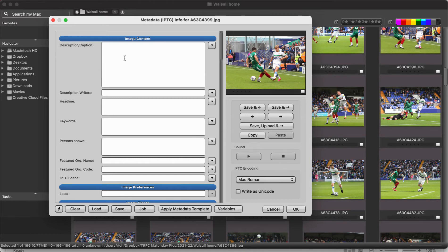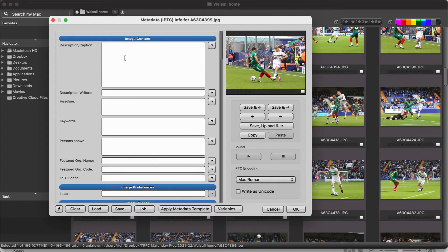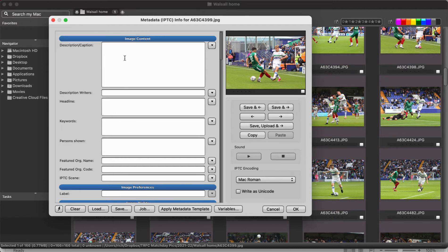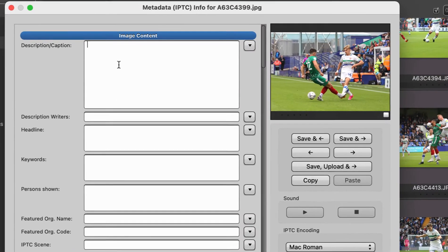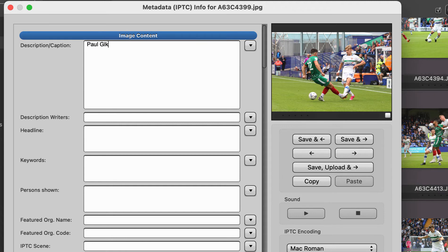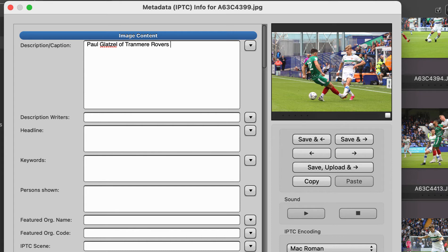So two ways we can do this during a game or during an event. We can either type it in which is really time consuming. This here is a pre-season friendly, so that player there is Paul Glatzel of Tranmere Rovers. So what we type is something like this. So we've seen that's already taken a couple of seconds just to do his name and his team and then what we could do is passes the ball under pressure from.